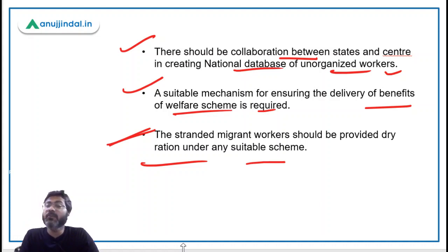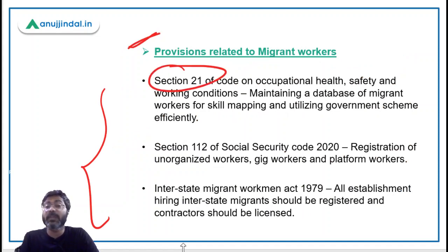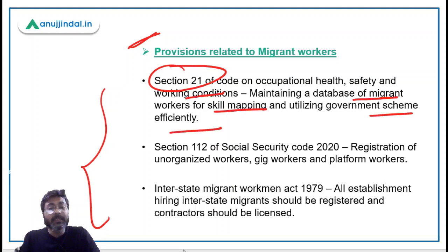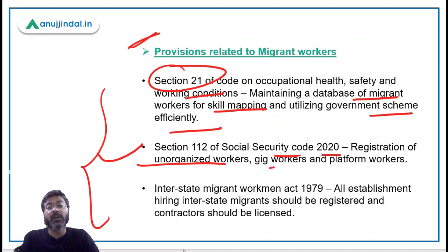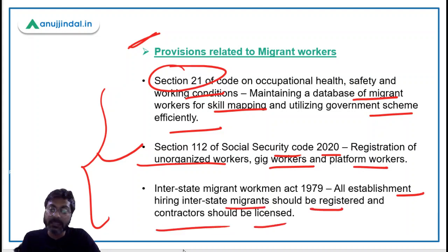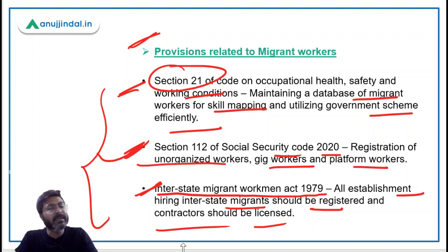There is a need to maintain a database of migrant workers for skill mapping and utilizing government schemes efficiently. Section 112 of the Social Security Code 2020 provides for registration of unorganized workers, gig workers, and platform workers. All establishments hiring interstate migrants should be registered, and all contractors should be licensed under the Interstate Migrant Workmen Act of 1979. These acts and sections can also be used in essay answers.